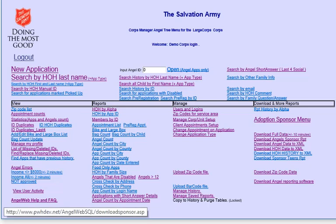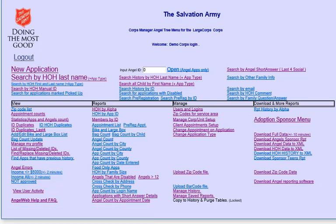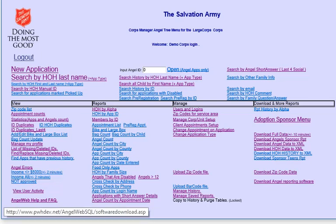When you're all done with taking applications or you're ready to print, you would click on the download angel data to XML, which saves a file to your computer, and you would also download the angel reporting software, which allows you to use the Microsoft Access program I've designed that knows how to print on the tags that we suggest.